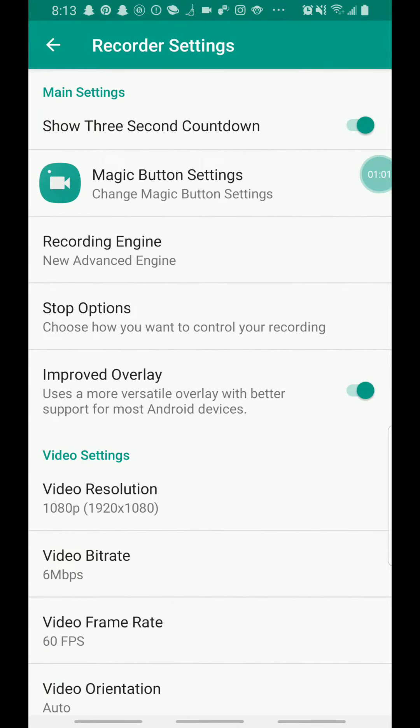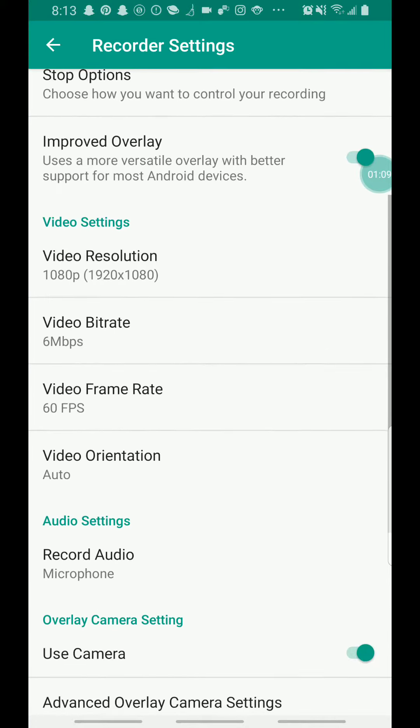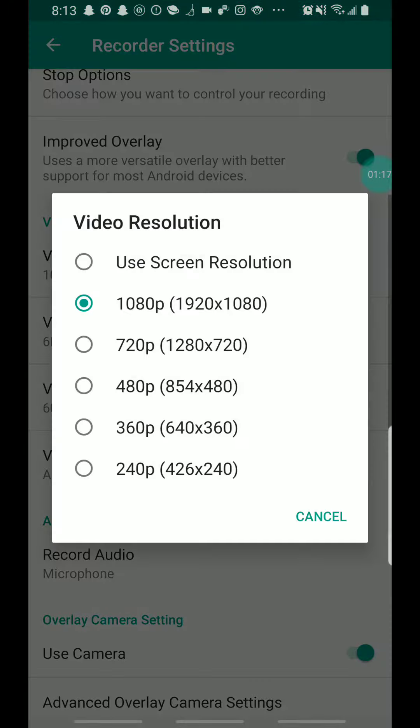And at the top you'll see show three second countdown. The only thing you need to do is just turn that on. Then you'll go down where it says video resolution, click that, and put 1080p like right here. You know, click that right there. You can put it whatever you want; it's just my suggestion.